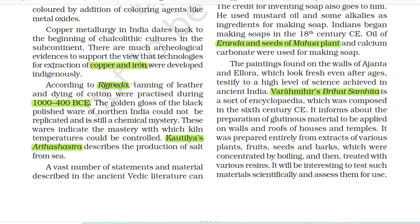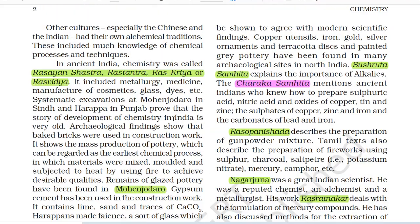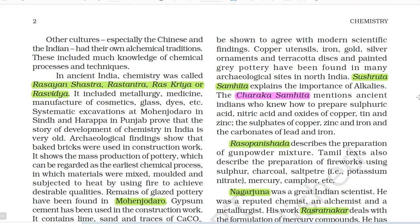Copper metallurgy in India dates back to the beginning of Chalcolithic cultures in the subcontinent. There are much archaeological evidences to support the view that technologies for extraction of copper and iron were developed indigenously. According to Rig Veda, tanning of leather and dyeing of cotton were practiced during 1000–400 BCE. The golden glow of the black polished ware of Northern India could not be replicated and is still a chemical mystery. These wares indicate the mastery with which kiln temperatures could be controlled.